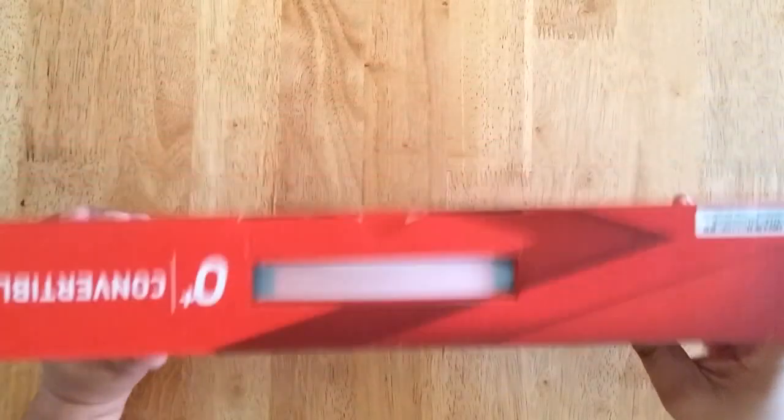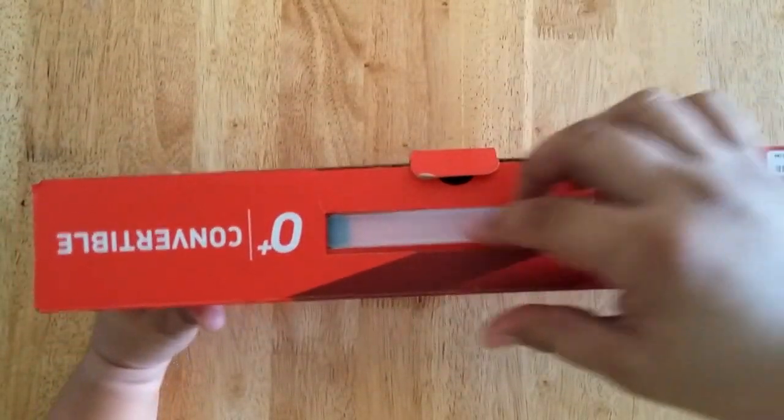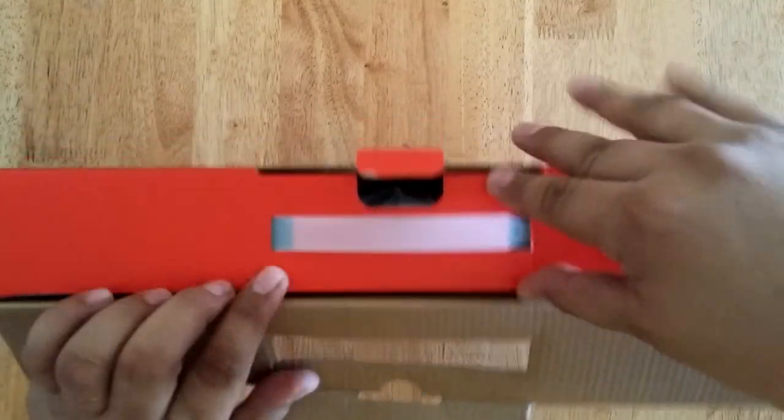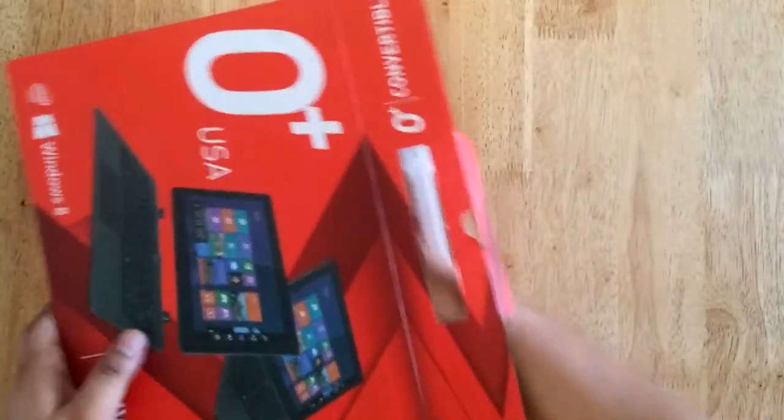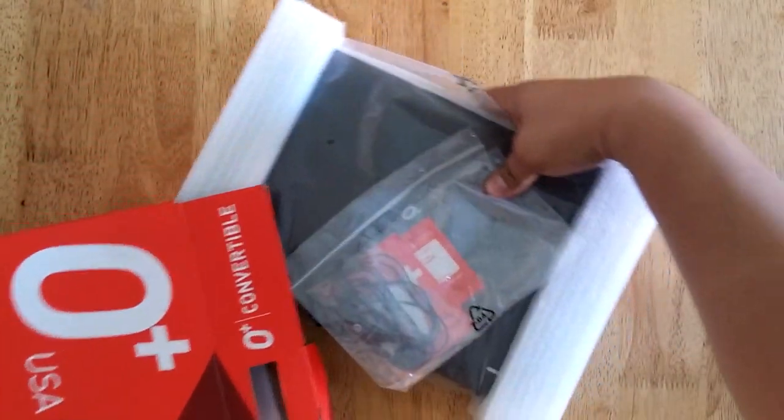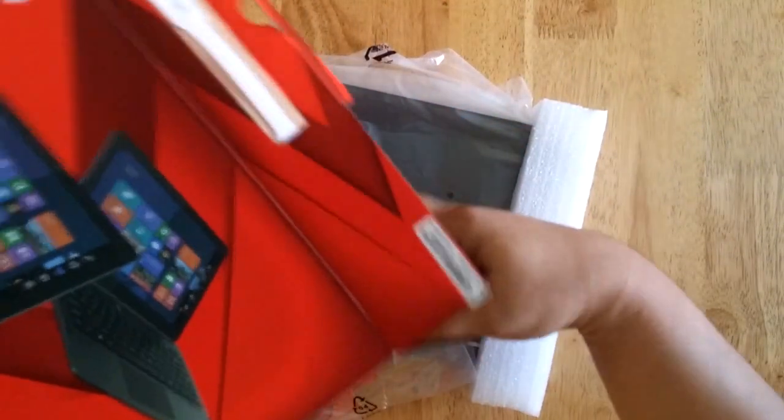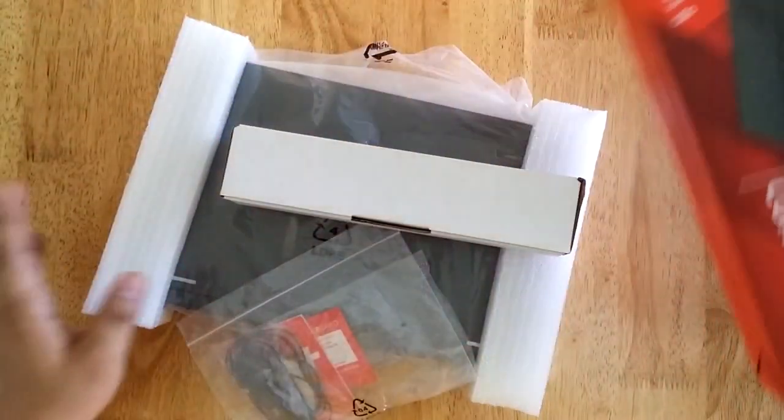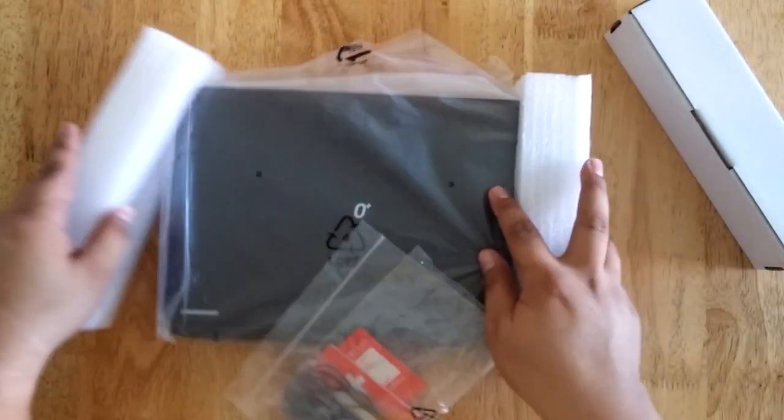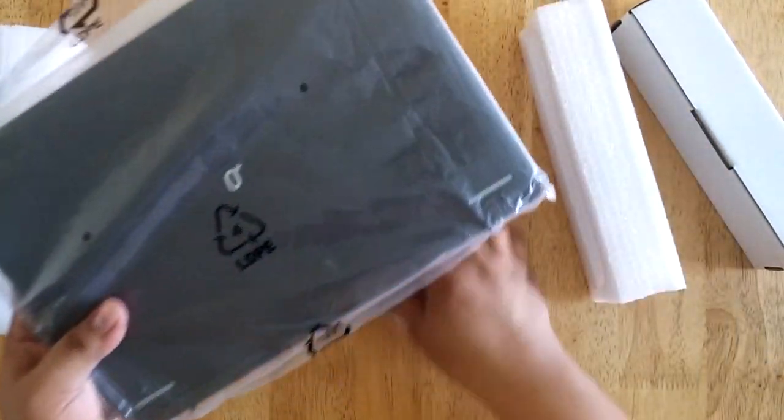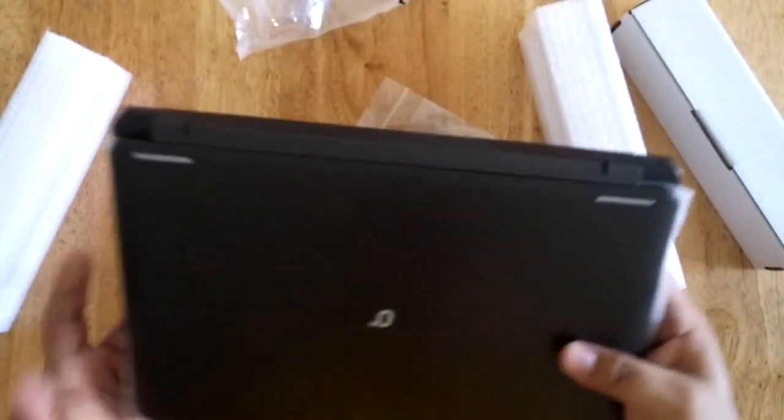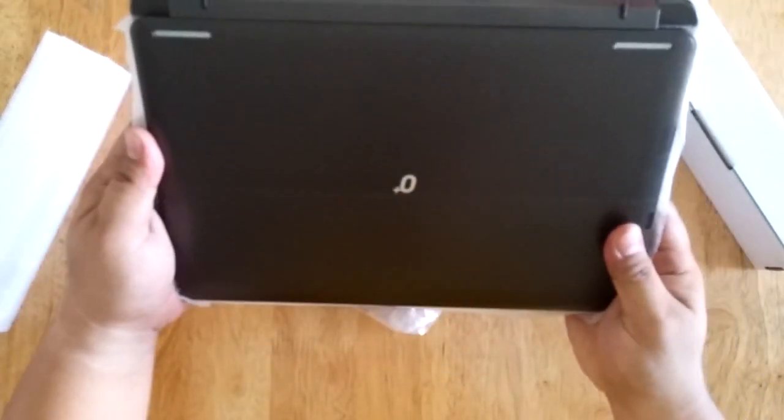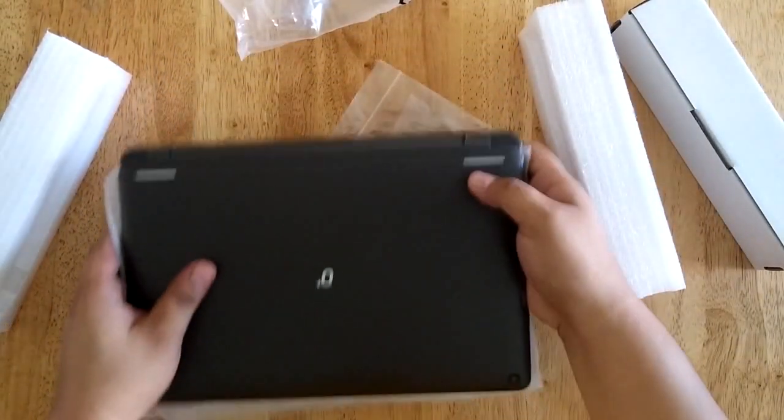So, let's start. Let's set aside the box. So, basically, this is the 2-in-1 device. Let's set it aside.